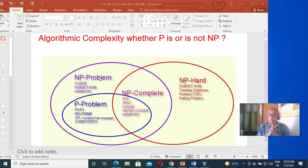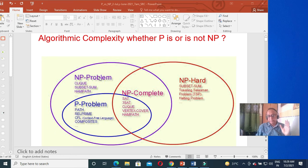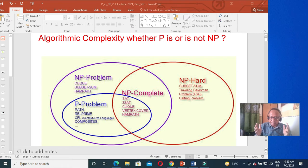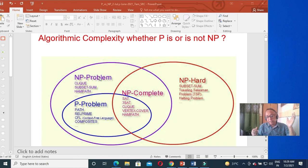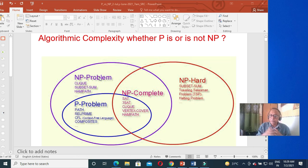Remember, NP does not mean non-polynomial. P is polynomial or tractable problems. NP is the set of problems a non-deterministic Turing machine can solve in polynomial time. One very interesting class is NP complete — checking a solution is very easy in polynomial time, but if you can find a lucky algorithm, you can check the problem. Like Sudoku: Sudoku is a great example of an NP complete problem.